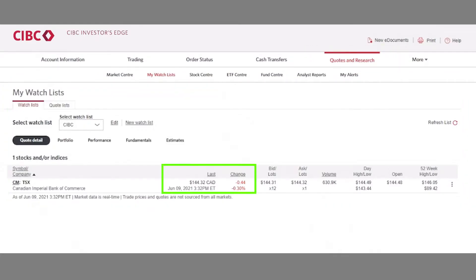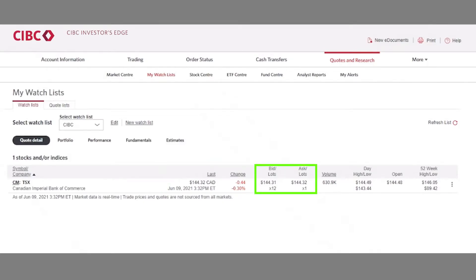We start with last, which is simply the price at which the last trade took place during market hours. Change shows the difference between the last trade and the previous day's closing price on both a dollar and percentage basis. Here we can see that CIBC last traded at $144.32, down 44 cents from the previous day's close, or down 0.3%. Now we move on to the bid and the ask.